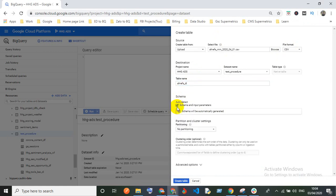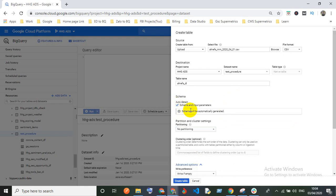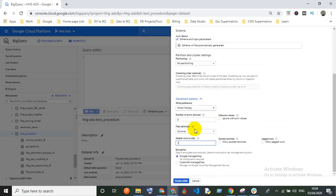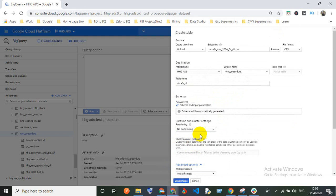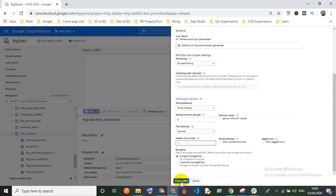For the schema, you can specify it using text, add fields manually, or you can use auto-detect. I'm going to select auto-detect. When you use auto-detect, you need to skip one header row because the header is already mentioned in the CSV file. Then select the dataset and give your table name.